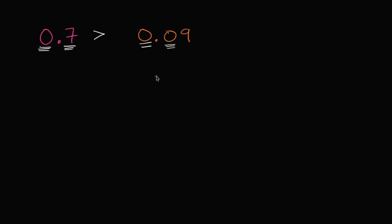Now you might be tempted to say, oh wait, if we went one more digit to the right, you have nine hundredths here, and you have no hundredths over here. We could write a zero over here, and you'd say, oh well look, you have no hundredths over here. But the nine hundredths don't matter.